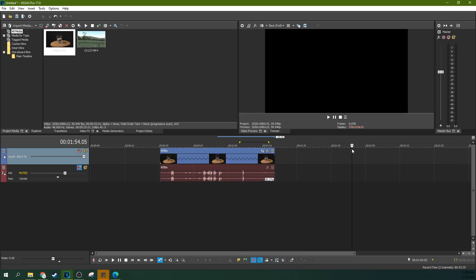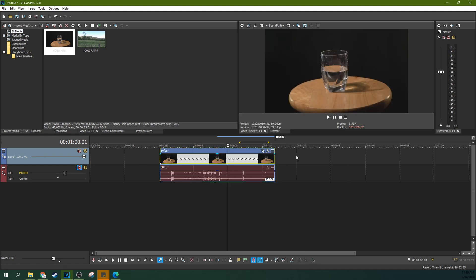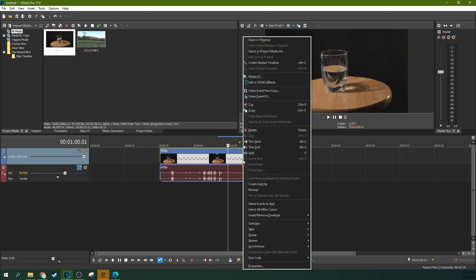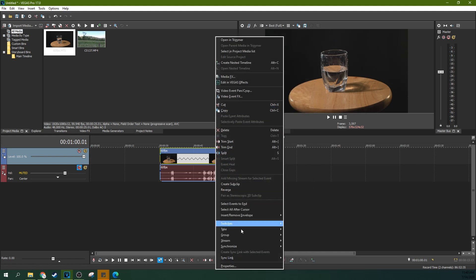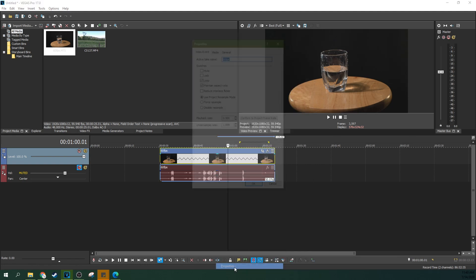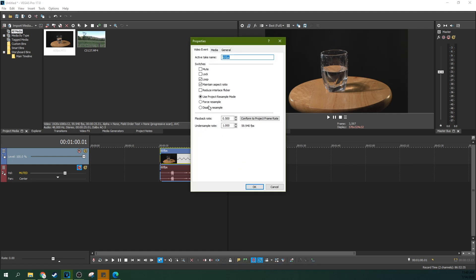So there is another way to disable resample if you want it for a particular clip but you don't want it for the whole project. What you can do is enable it and disable it on particular clips as well. If you right-click on the clip, you can go to properties and you can actually use the project resample mode, force resample, or disable resample on the clip itself.